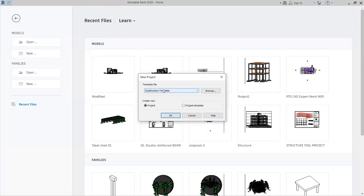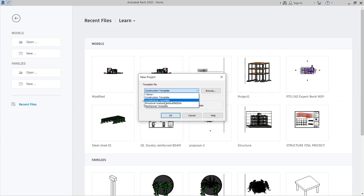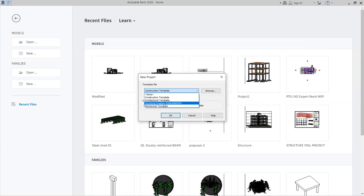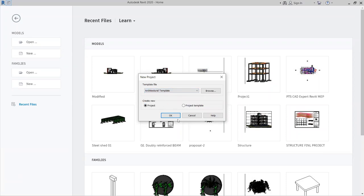Under New, three or four options are available, including templates. You must choose the correct template before starting a project. For Mechanical, Electrical, and Plumbing work, use the Mechanical template; for Structural work, use the Structural template; for Architecture, use the Architecture template. This is a basic introduction class for Revit — I'll start with the Revit Architecture template.